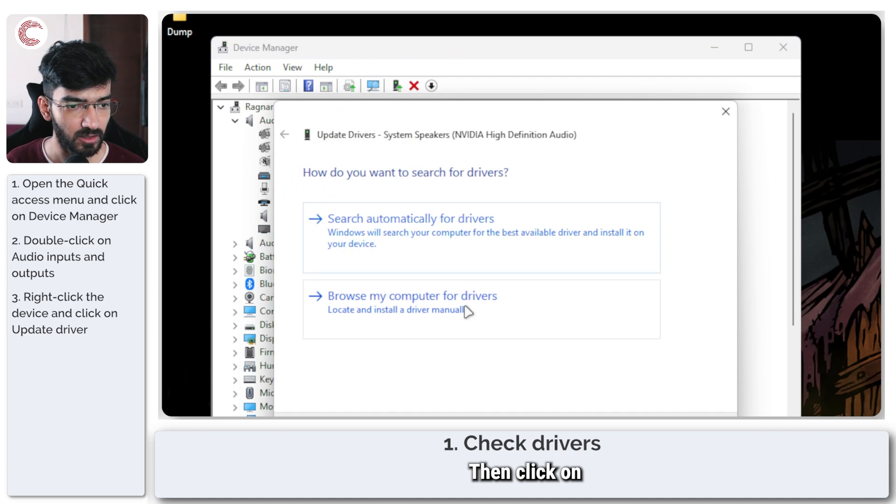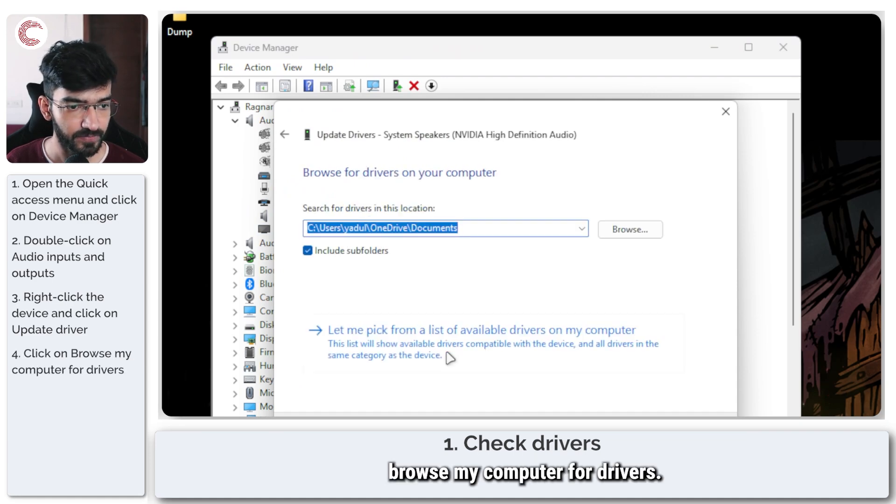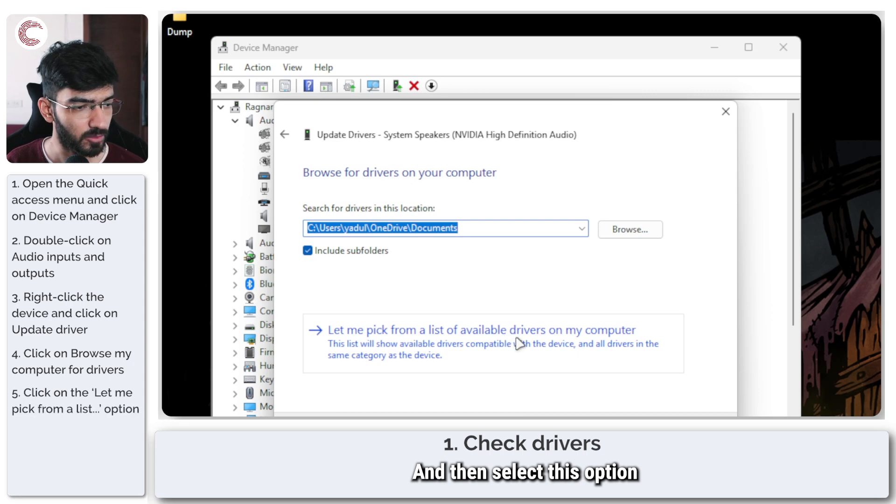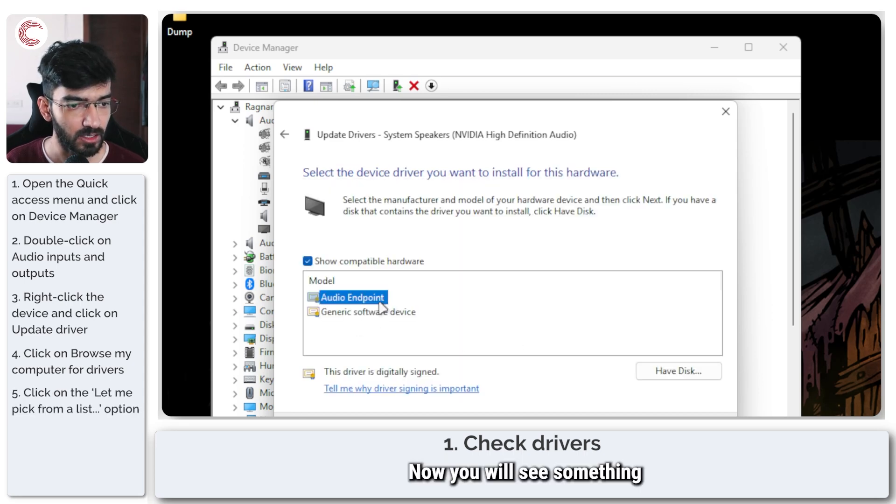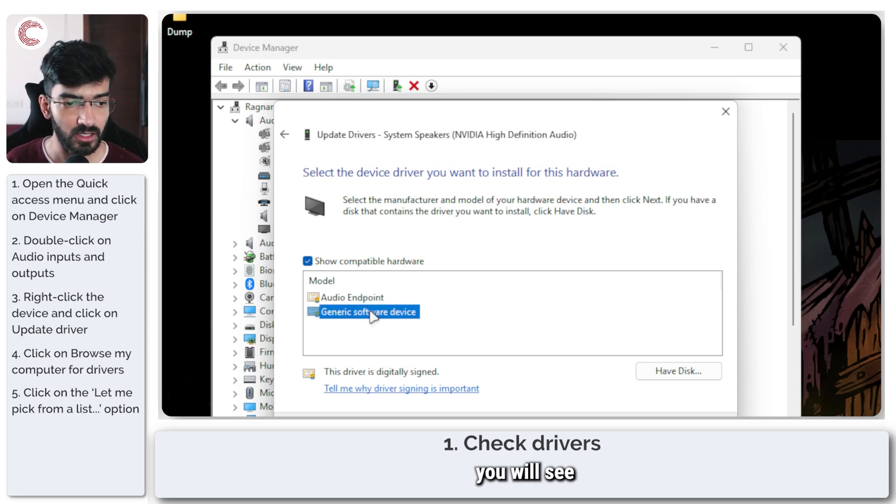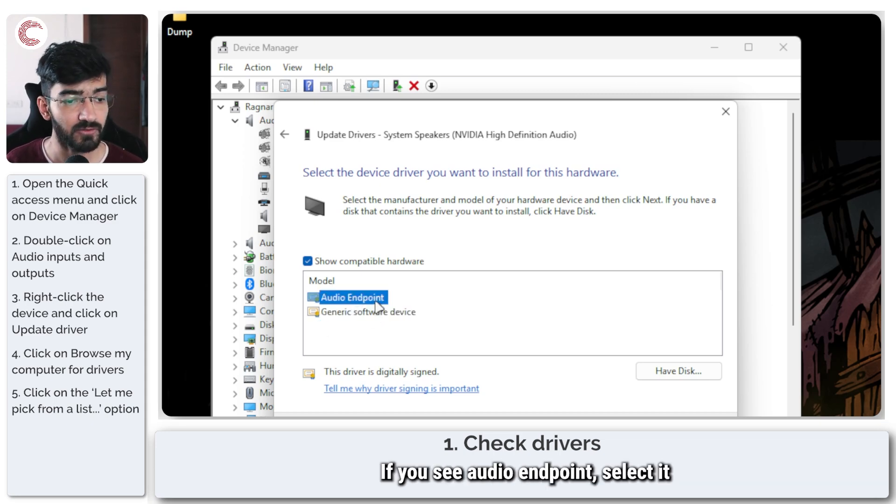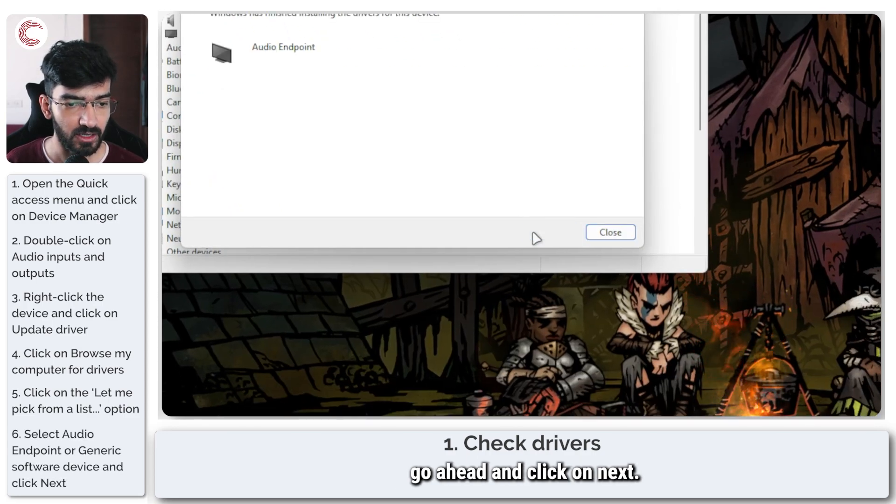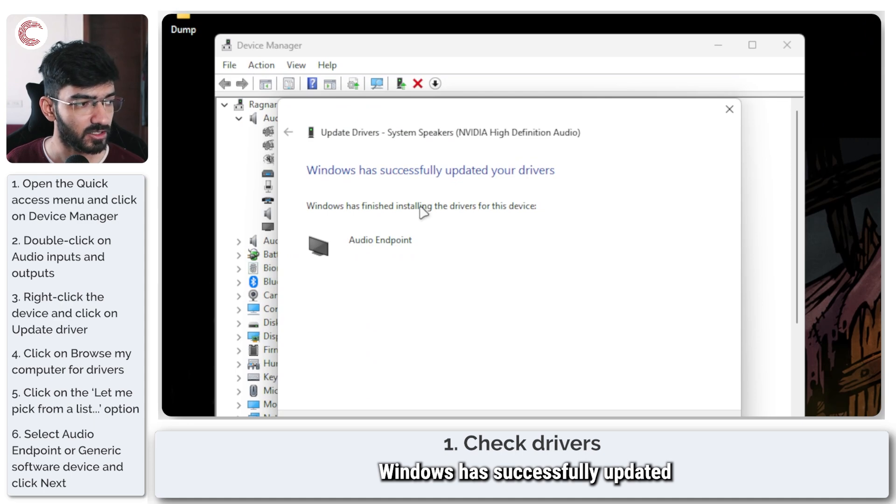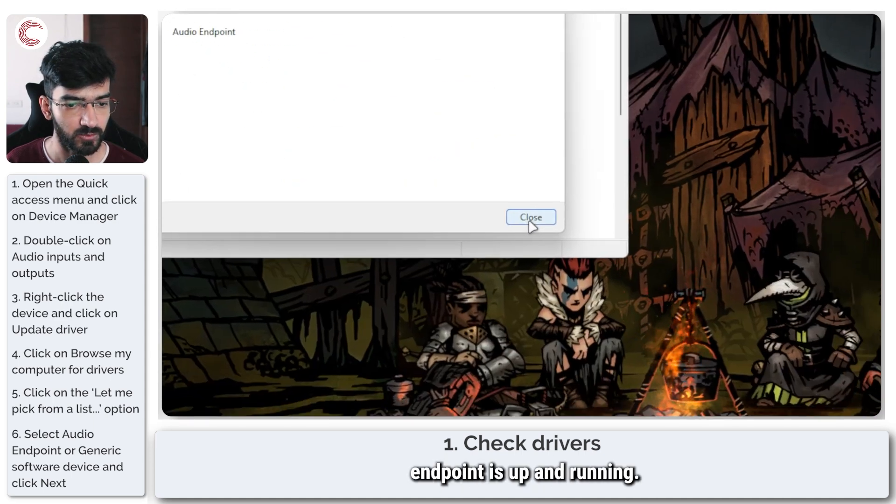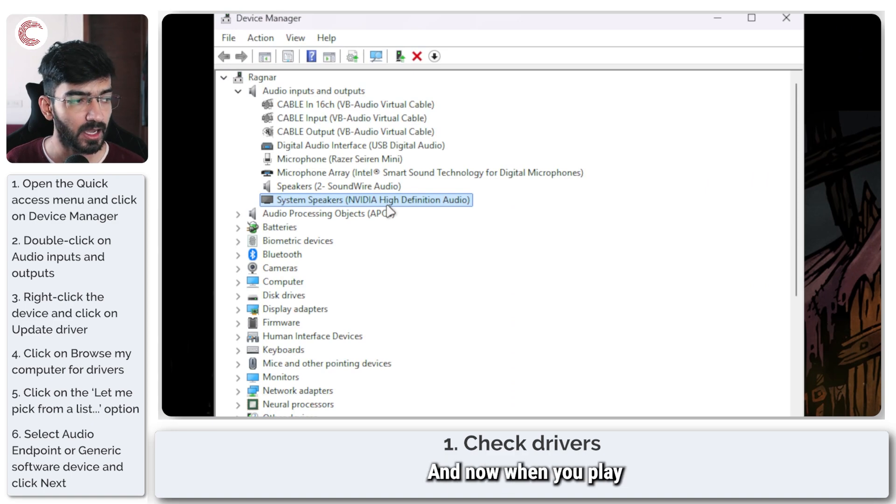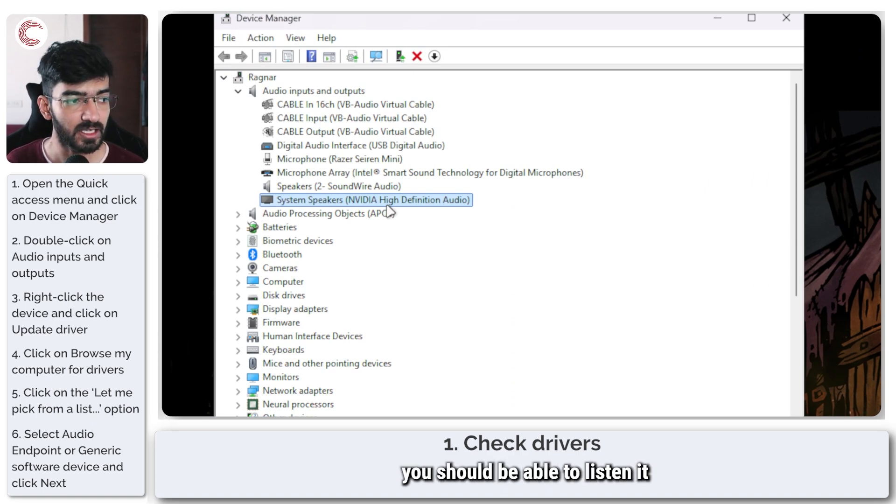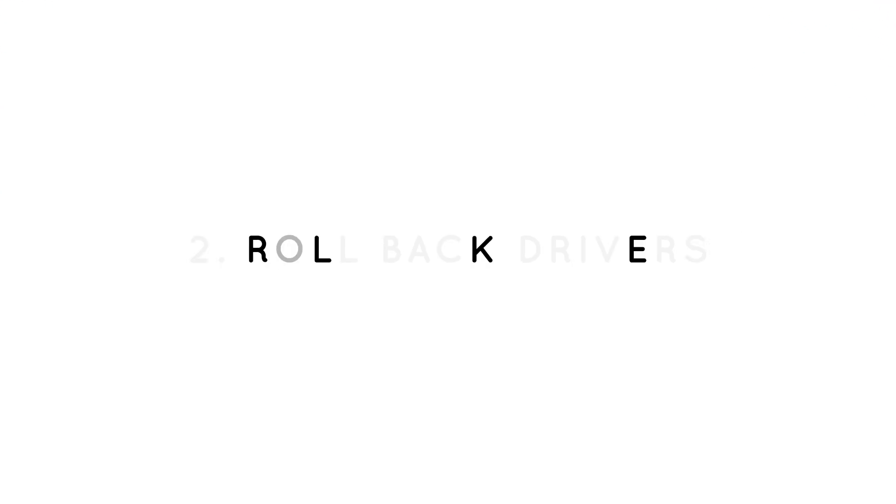Then click on browse my computer for drivers and then select this option right here. Now you will see something like audio endpoint here. If you don't you will see a generic software device. If you see audio endpoint select it, go ahead and click on next. Windows has successfully updated my drivers and audio endpoint is up and running. Now when you play audio from your speakers you should be able to listen just fine.